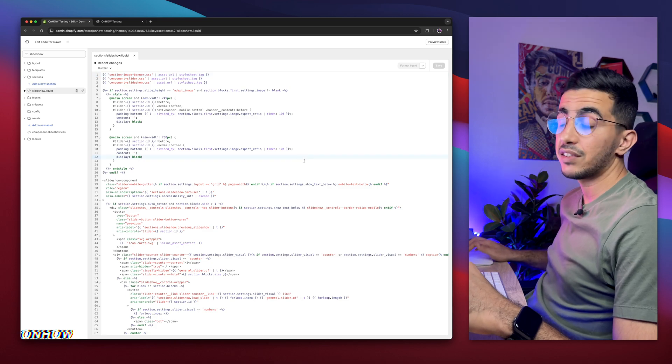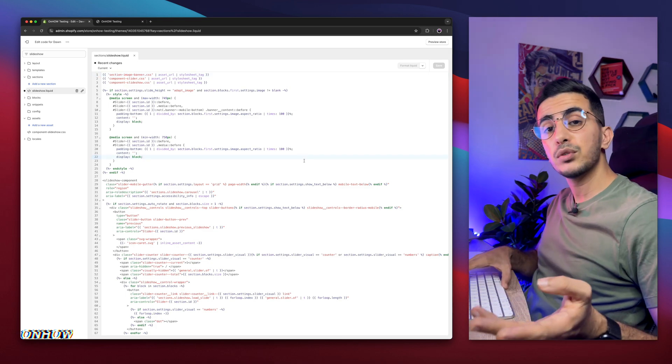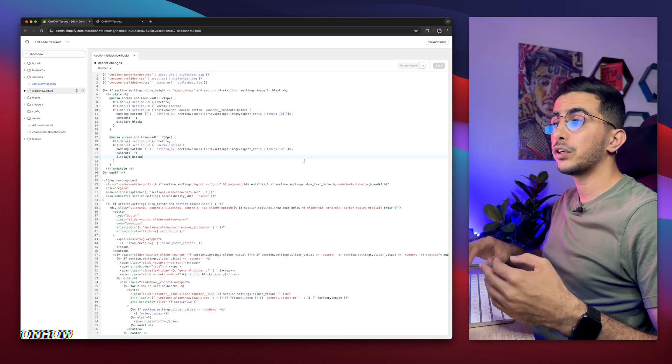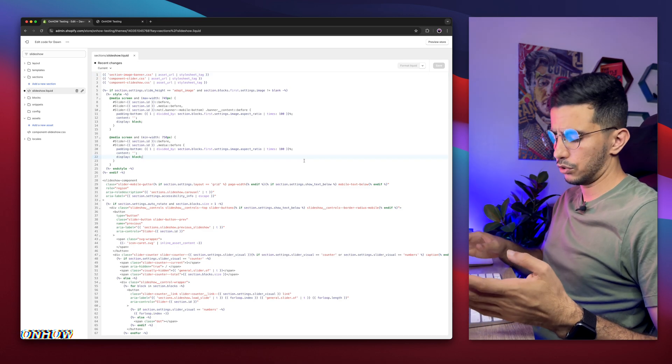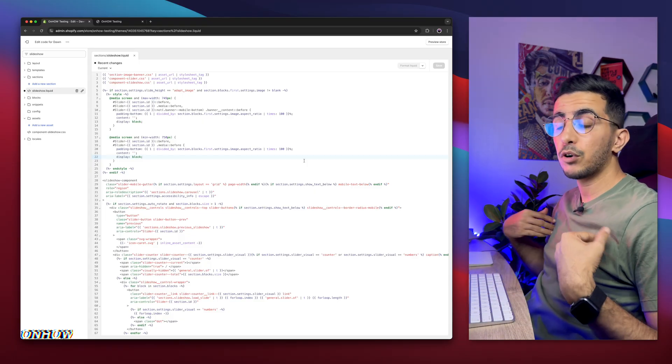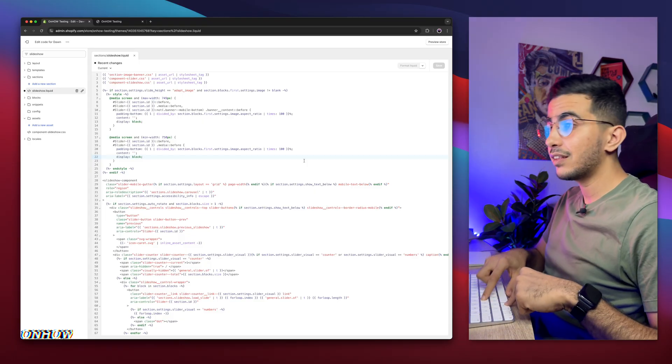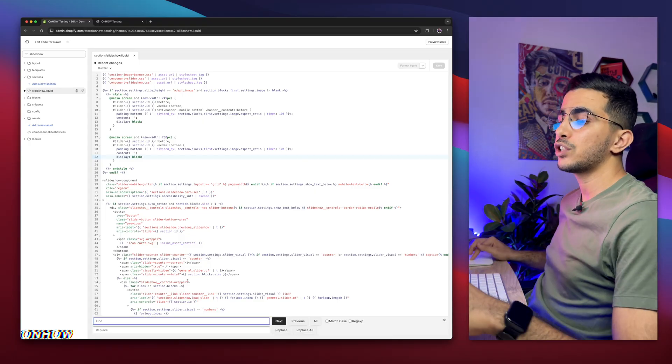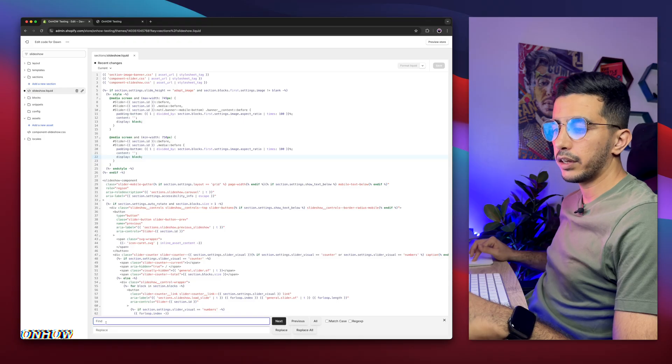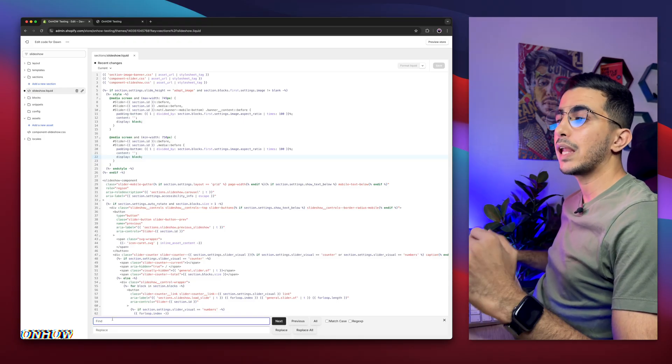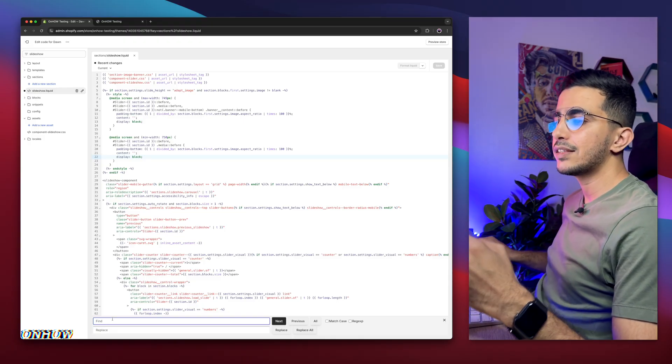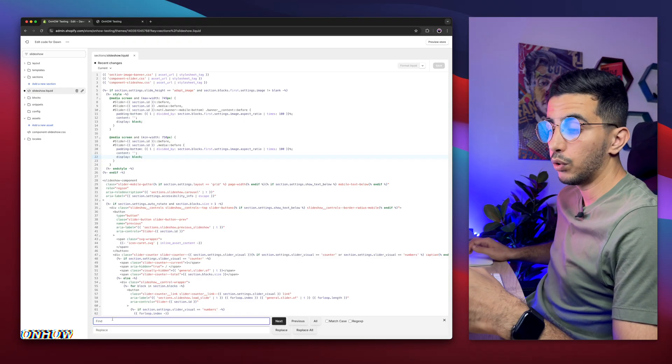And you will see this file right here, slideshow.liquid. Make sure to access this one, click on it. A bunch of liquid files will show up, no worries. Click on the code, just like you want to write something. Then on your keyboard, if you are using Windows, click on control F. I'm on Mac, I'm going to click on command F, and it will show me this prompt right here at the bottom of the page. And this prompt will help us find a specific section on the code.